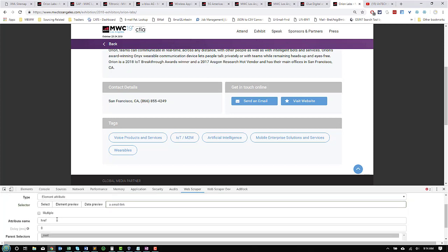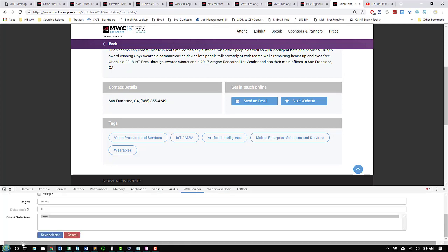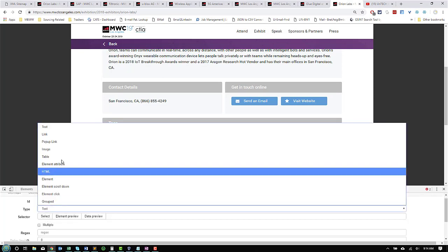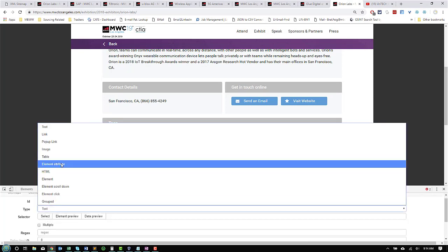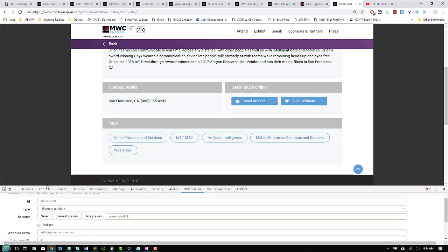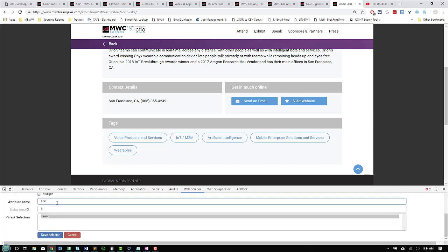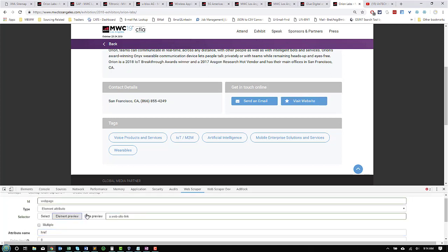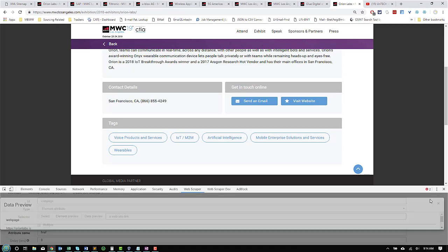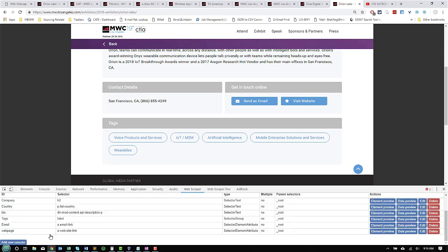We're going to replicate that same process for the webpage. We're going to select element attribute. Click on visit webpage. Done. Call this webpage. And we're going to tell it that we want HREF. Element preview, it's the right one. Data preview, it is getting the right webpage. So, we're good there. We got that element.